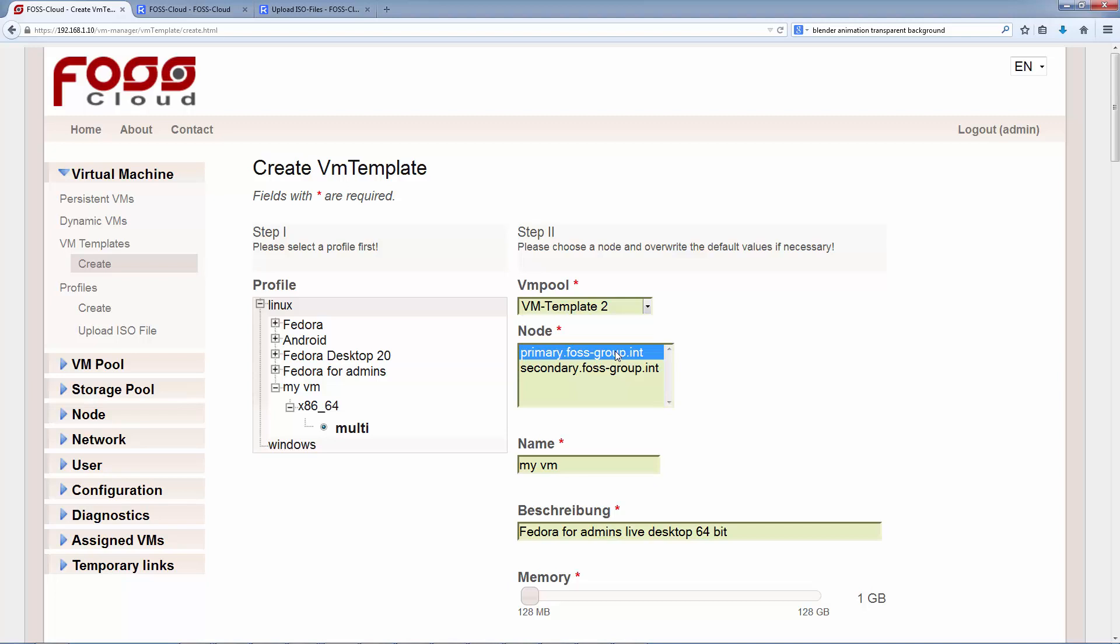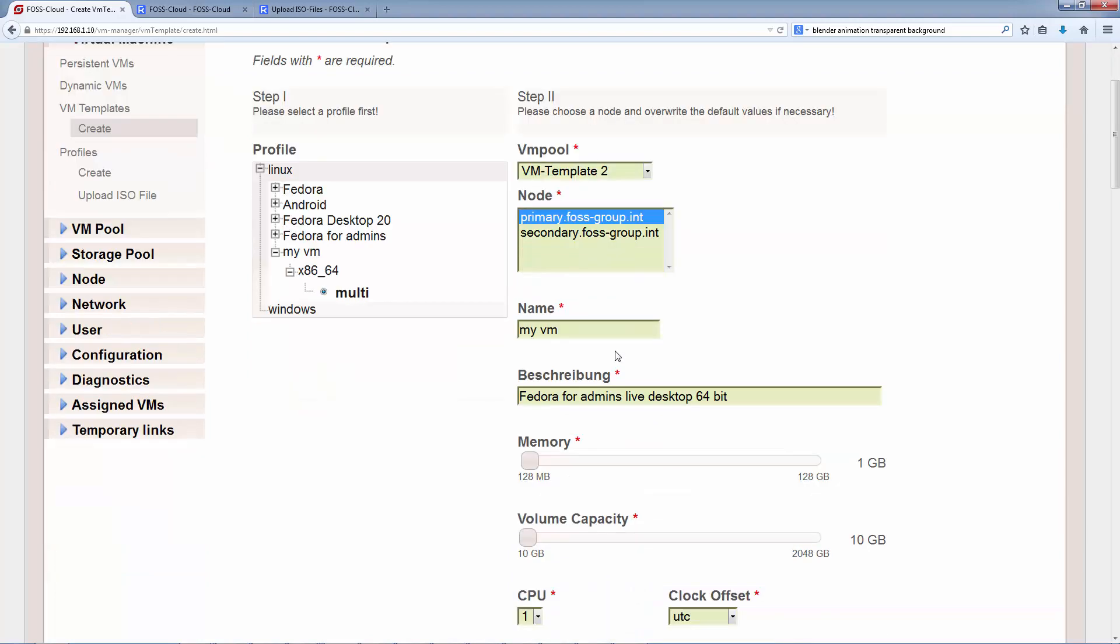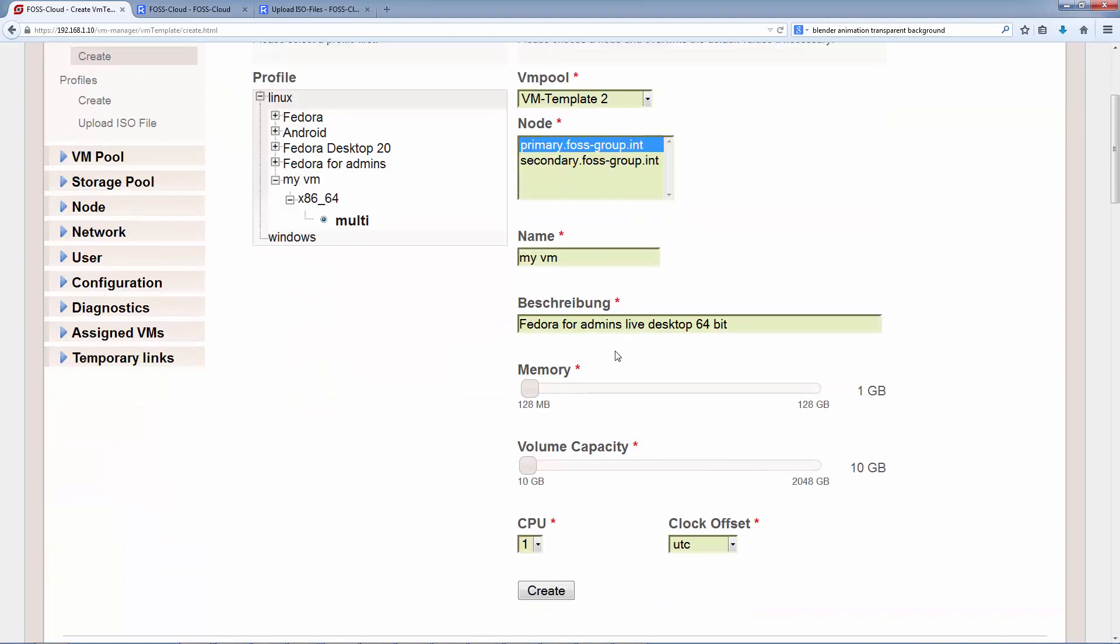If the name of the VM is used yet, we have to change it and finally, if necessary, we have to change the pre-selected values coming from the profile. Clicking on the button below will create the template.